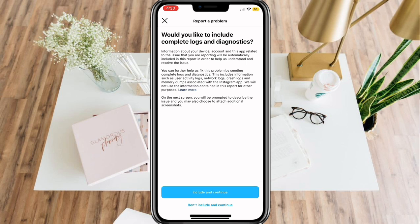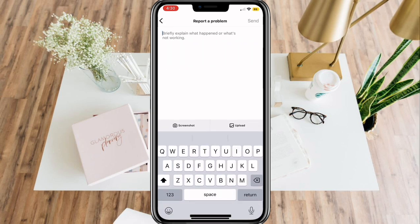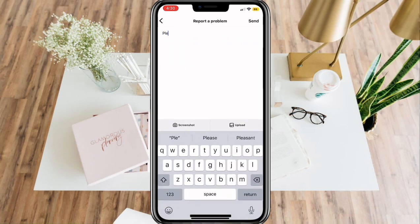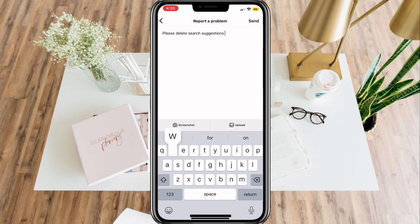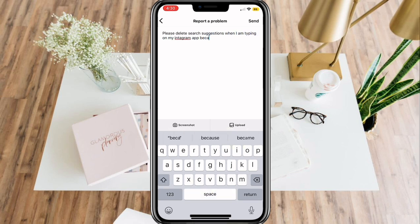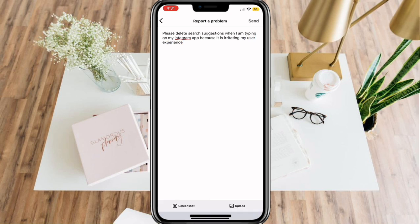Since there really is no feature for deleting search suggestions while you are typing, we can report this problem so Instagram can do something about this. Once you are done, click Send.